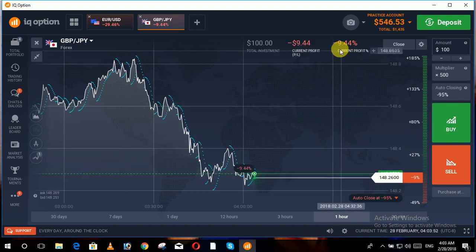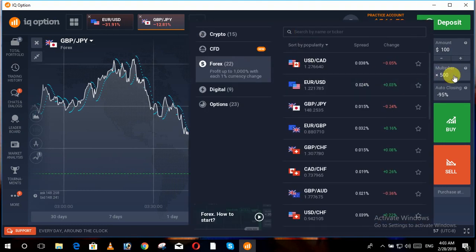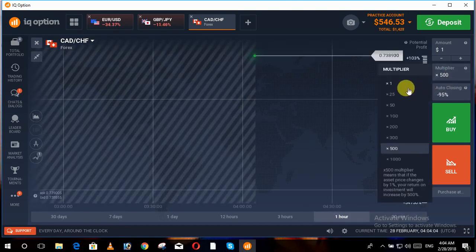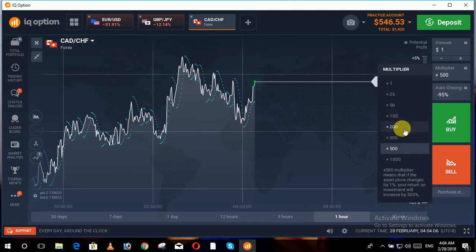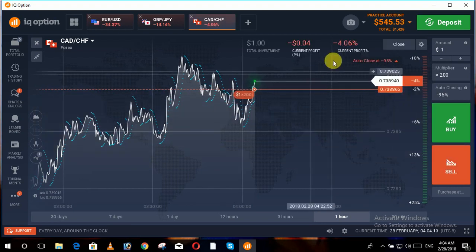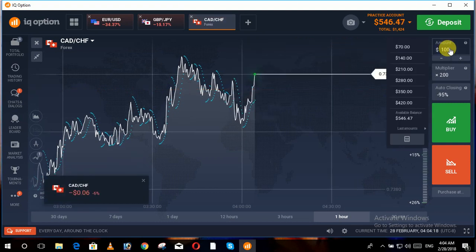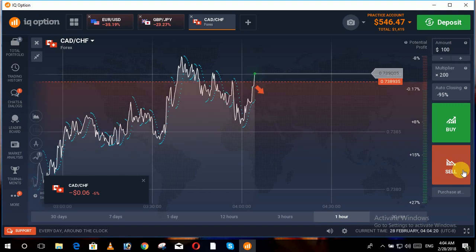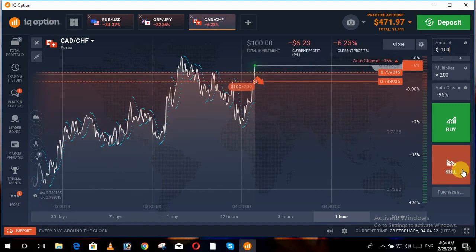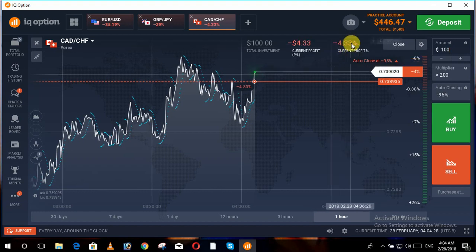With the 500 multiplier, our loss is 9.4 percent. We move forward and set the multiplier even lower — we choose another trade and set the multiplier to 200. We invest 100 dollars and now you can see that our loss starts from around six, five, or four percent.